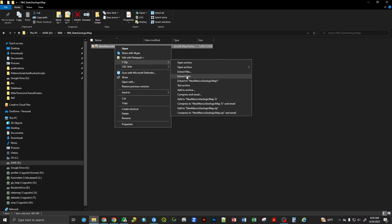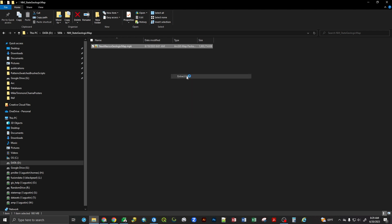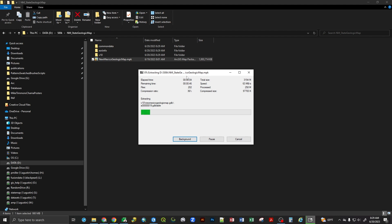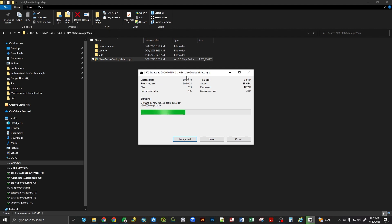If I click on 7-Zip and click extract here, what this does is unpack the map package into its individual components. We can start to see that it extracts the folders into their visible organization. We've got a common data folder, an Esri info folder. Currently, we have a V10 folder.